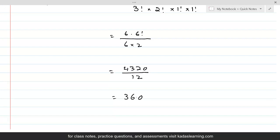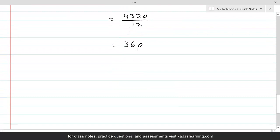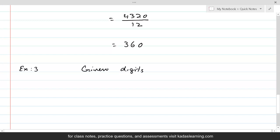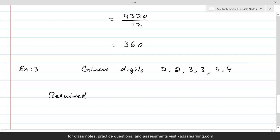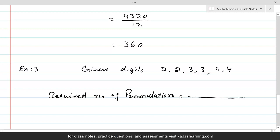For example 3, the given digits are 2, 2, 3, 3, 4, 4. If we consider that all these digits were distinct, the required number of permutations — because there is no restriction this time — if we treat all digits as distinct, then obviously the numerator will have 6 factorial.